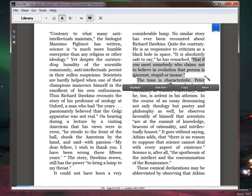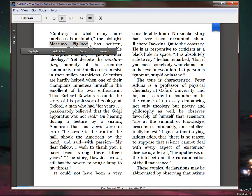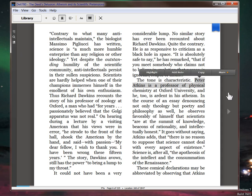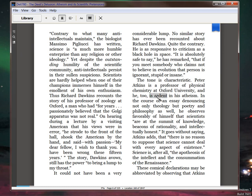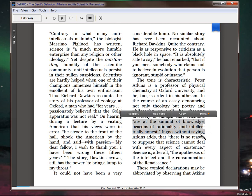He has remarked, 'That if you meet somebody who claims not to believe in evolution, that person is ignorant, stupid, or insane.' The tone is characteristic. He's saying it's characteristic of Dawkins, but it's also characteristic of the field. Are you getting this? Of course, these are big names. Massimo Pigliucci. Okay, Richard Dawkins, of course. And then we come to Peter Atkins. Peter Atkins, professor of chemistry at Oxford University. And he, too, is ardent in his atheism. In the course of an essay denouncing not only theology, but poetry and philosophy as well, he observes favorably of himself that scientists, get this, 'are at the summit of knowledge, beacons of rationality, intellectually honest.'